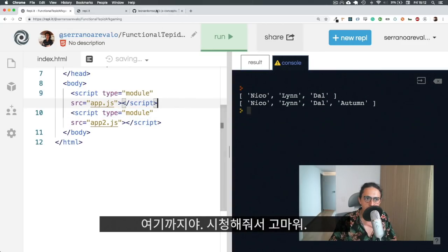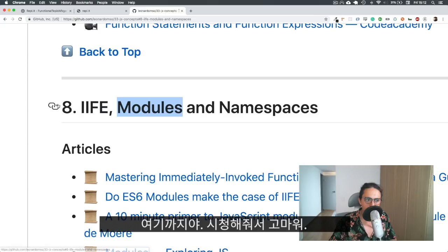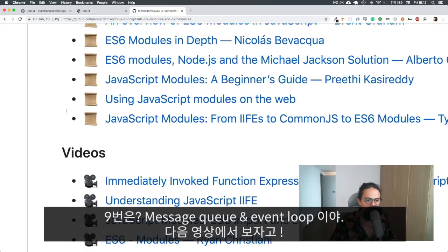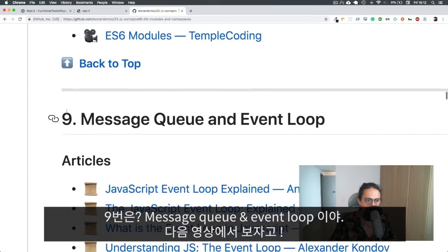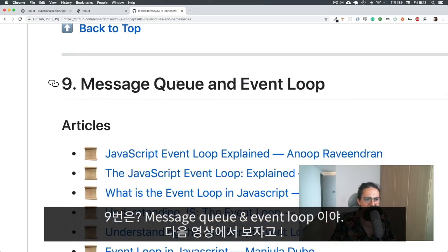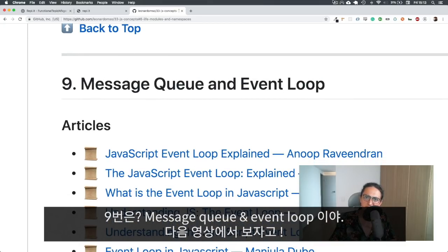Thank you for watching. That's it for 33 JS modules for today. Concepts number eight finished. Number nine, message queue and event loop. See you on the next video. Tell your friends. Tell your family. ES modules for the win. Bye bye.